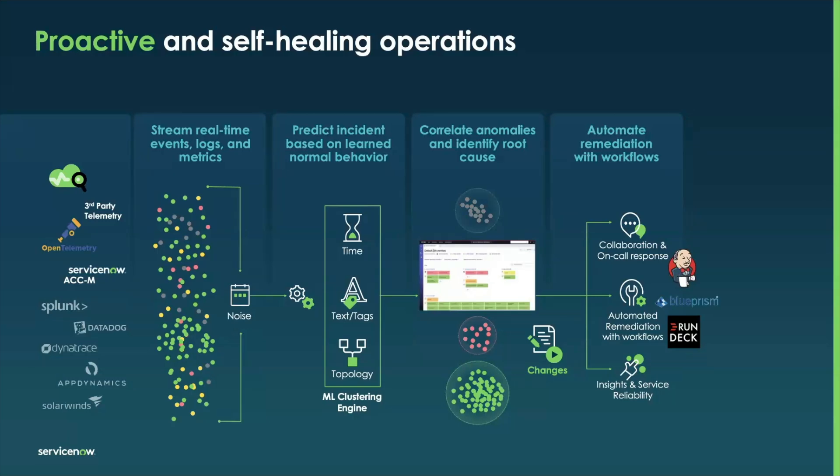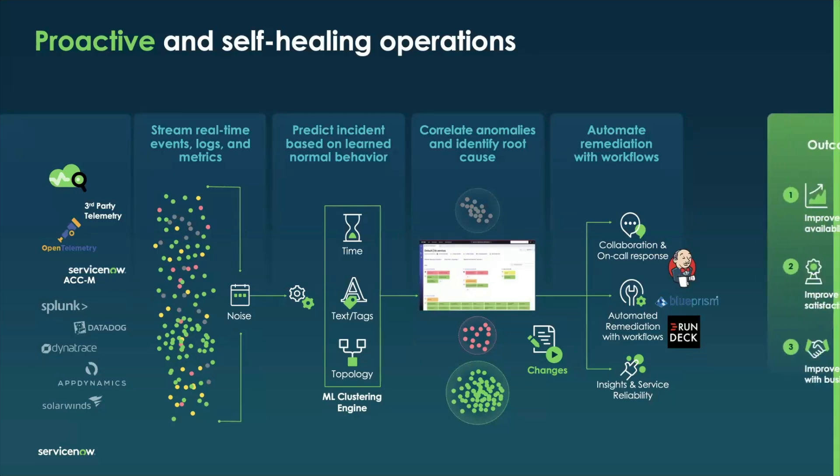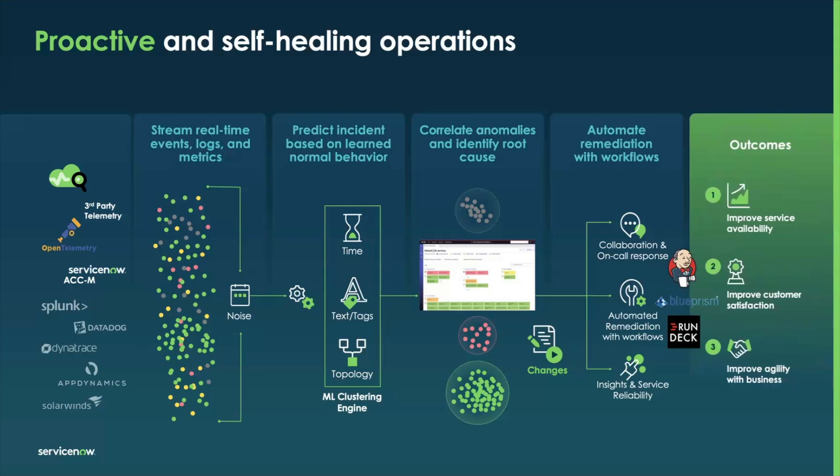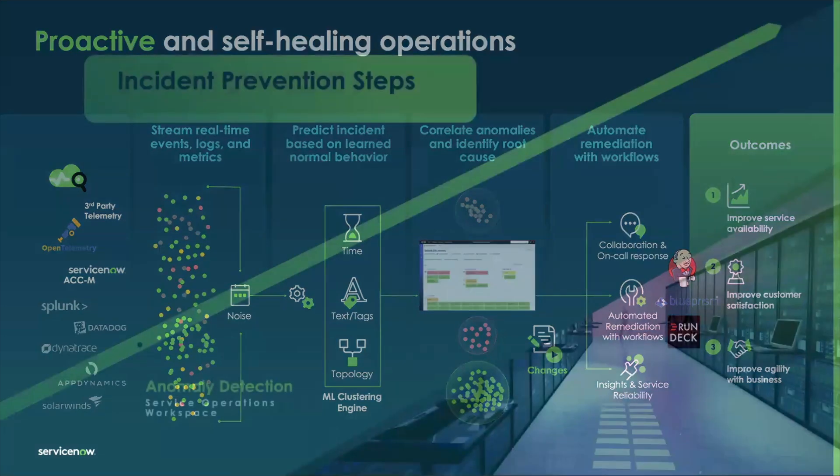So let's see how this actually comes together. This is a great workflow, but how does it actually manifest in the product? And how does it deliver the three outcomes of improved service availability, improved customer satisfaction, and importantly, improved agility to deploy more innovation to your customers and employees with reduced risk?